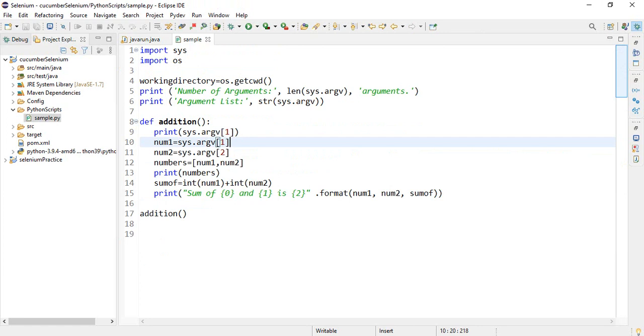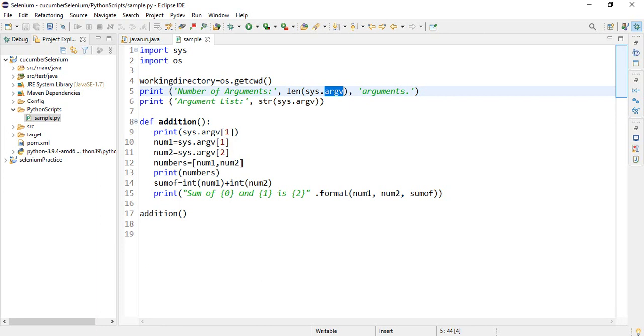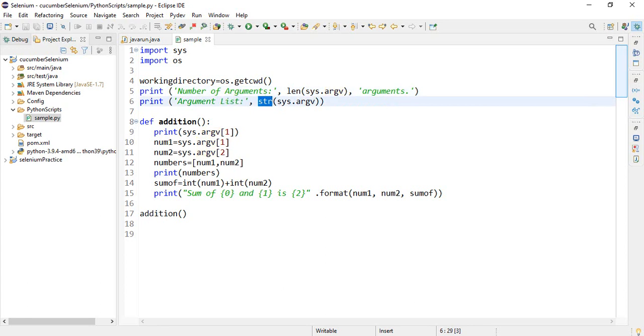LEN sys.argv which will print 3 arguments. And argument list is stored in a string array, sys.argv.